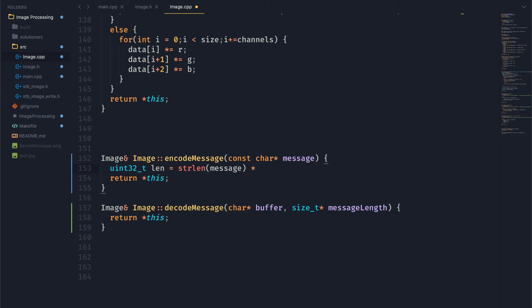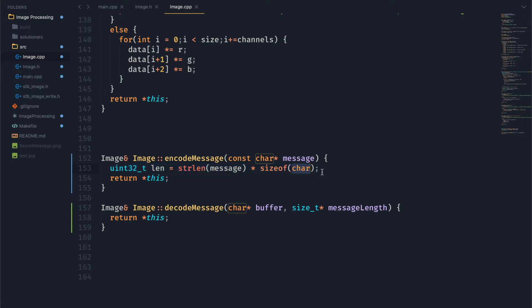And we're going to multiply that number by eight. Right here, I put size of char. That is actually not correct. I'm going to go back and change that later. But we want the length to basically store the message length in bits.